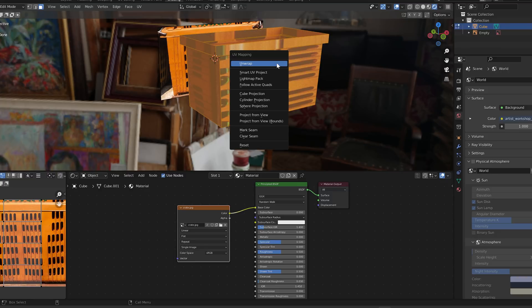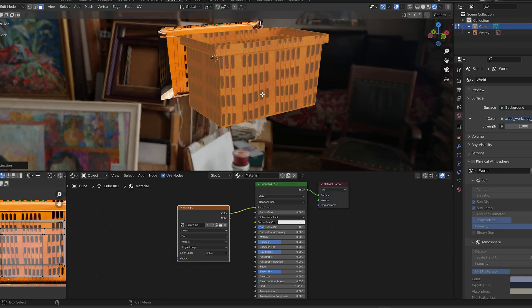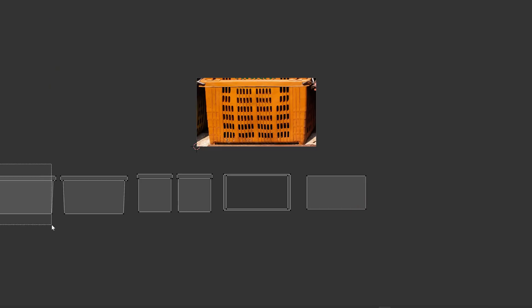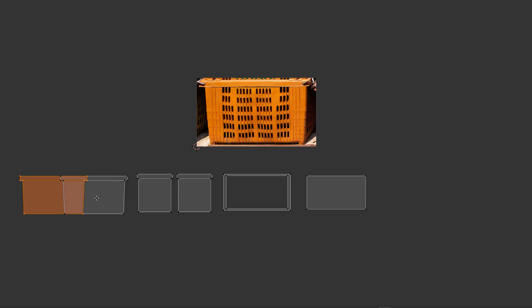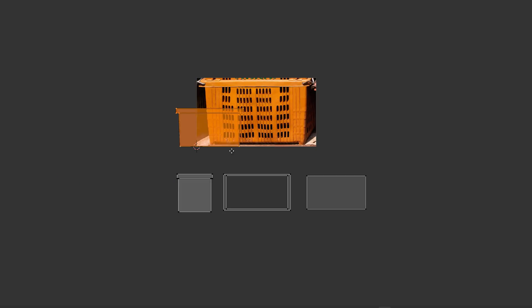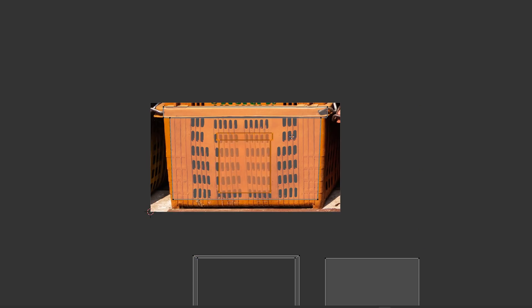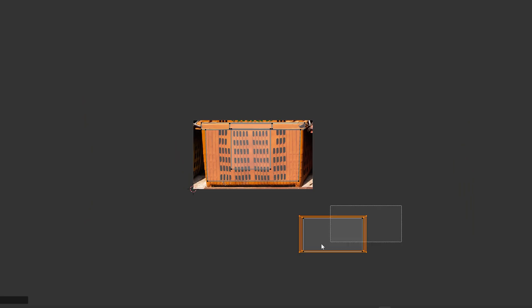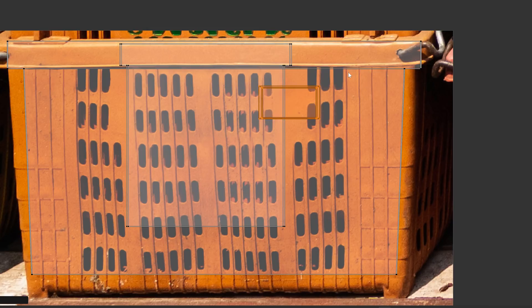Press U for unwrap and select cube projection. Now let's look at the UV map. We have the front, back, two sides, bottom lip, and the floor of the crate. Let's start lining everything up. This isn't an exact science. For the bottom and the lip, just scale them down and place them on a blank spot within the crate image.